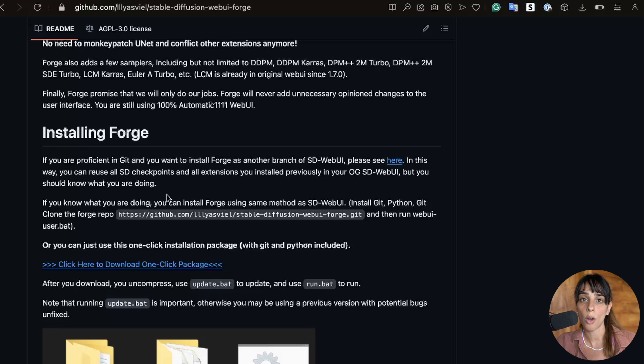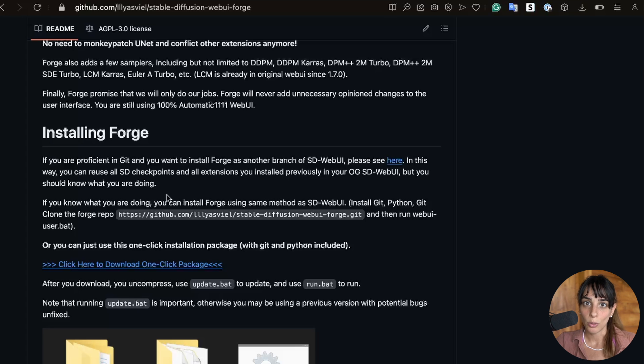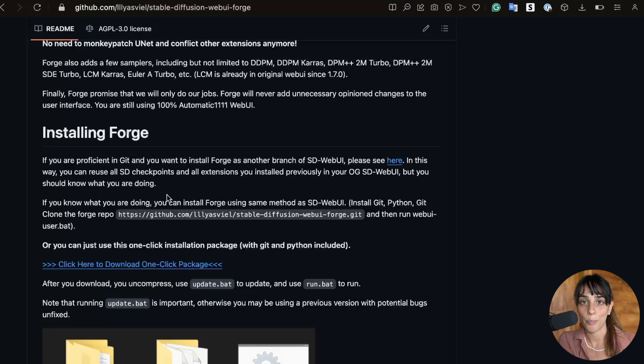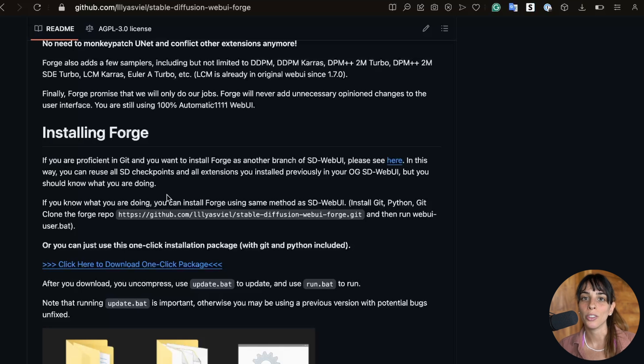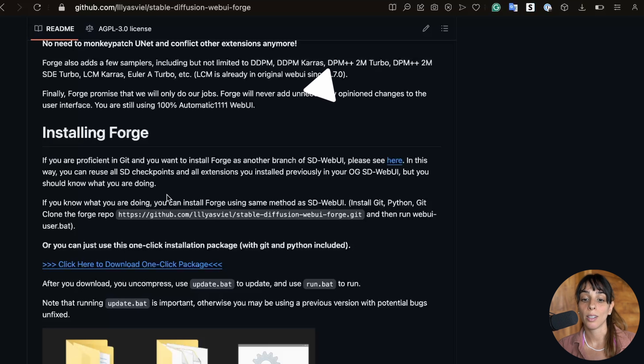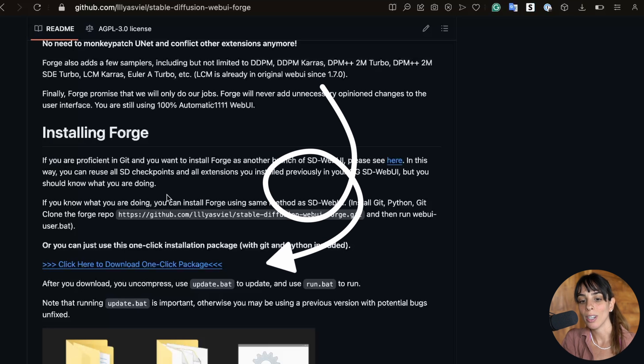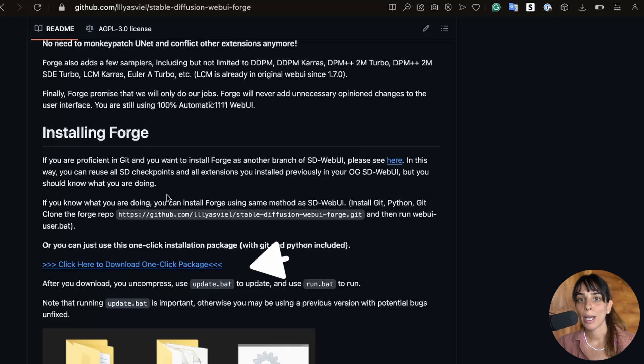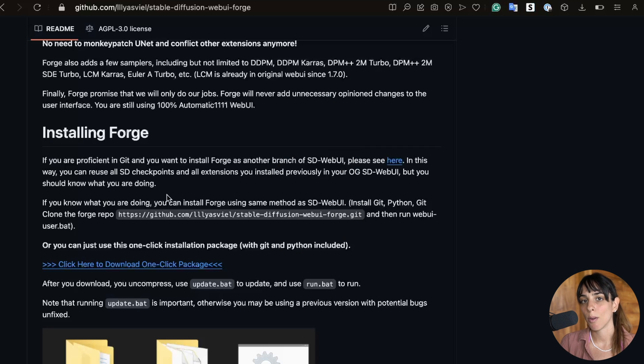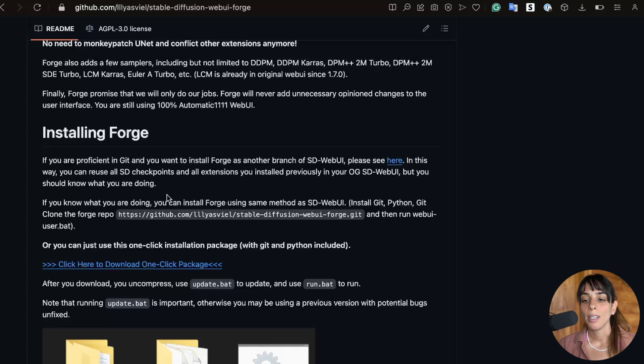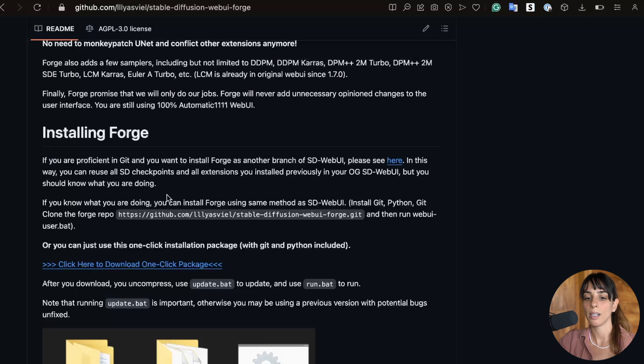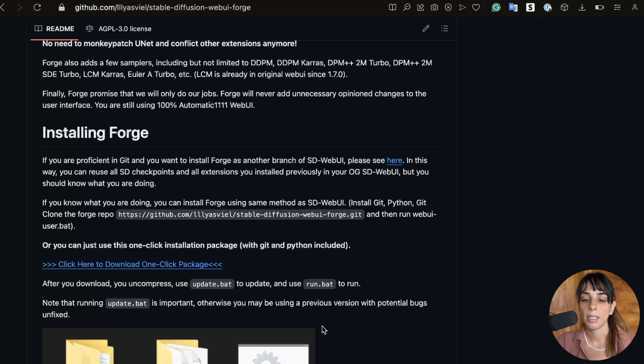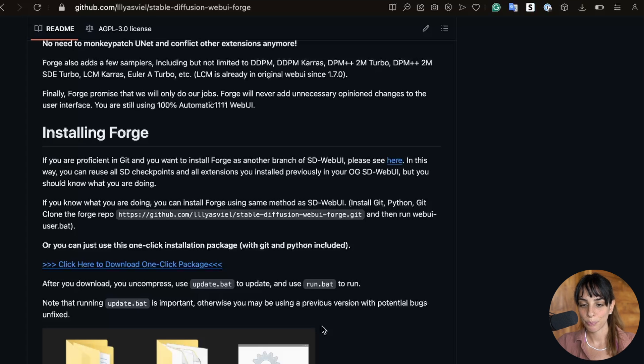You just need to git clone the repo into your computer, install requirements and then run the main web UI file. If you're not familiar with the terminal and coding in general you can choose the one click package. You just download the package, unpack and run one file. There are plenty of videos around if you have questions.